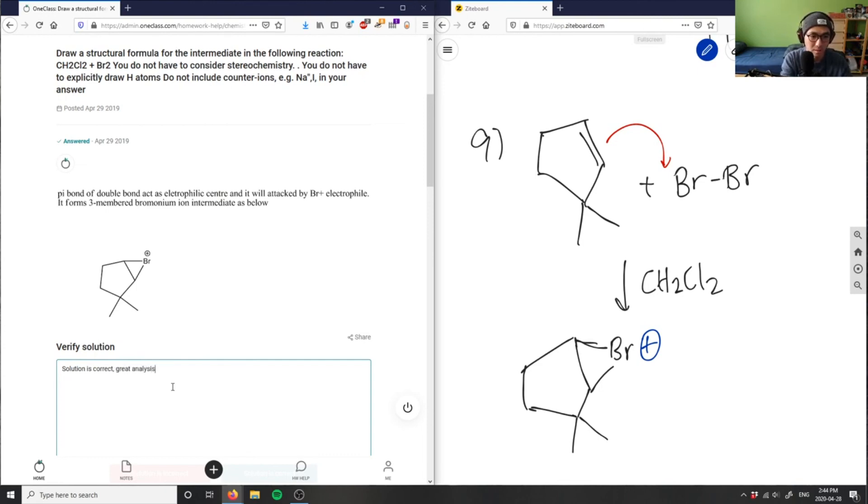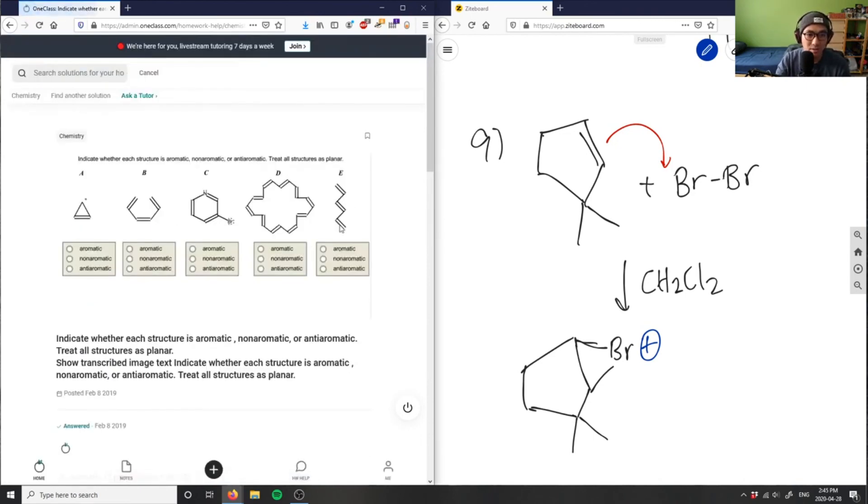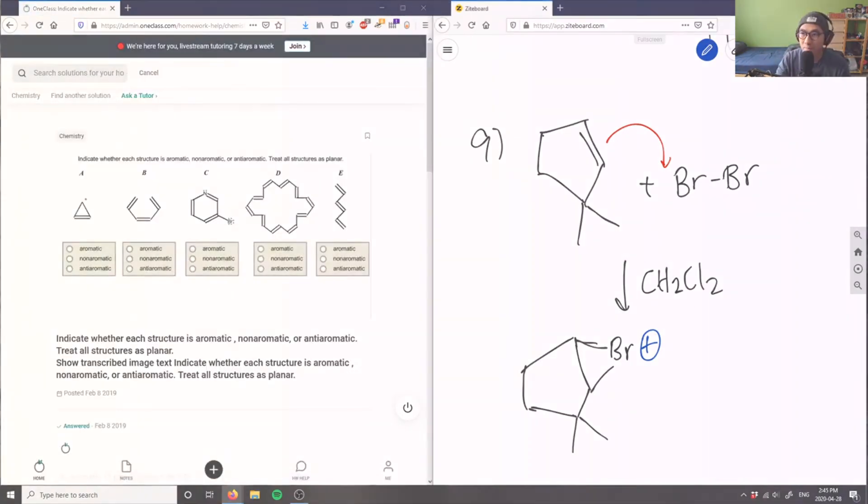Analysis here: this is simply just a bromination through adding basically a halogen to the double bond here.